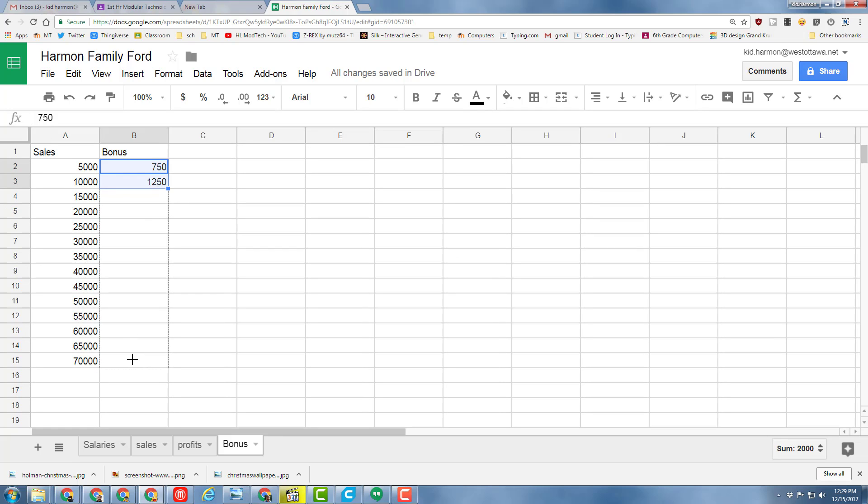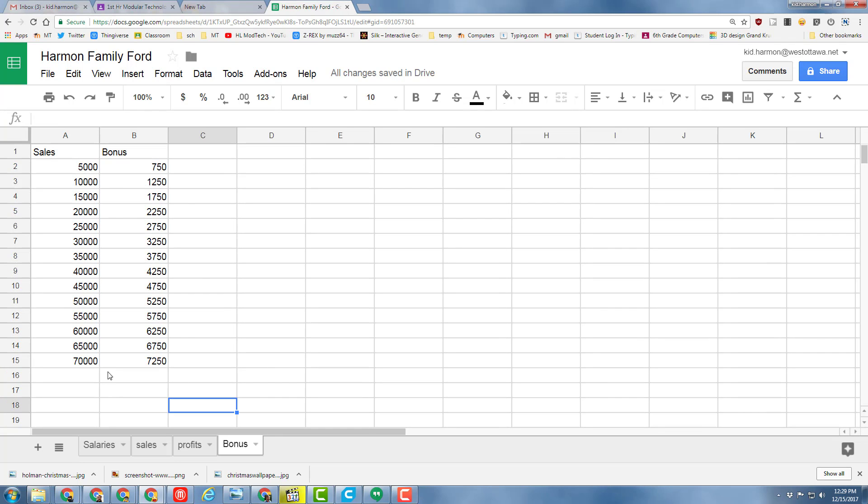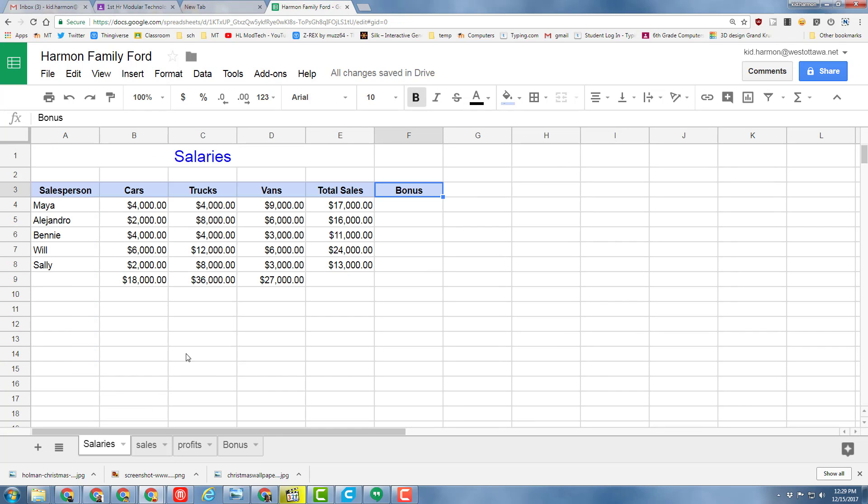Drag those down so they stretch all the way out. With those in place, go back to your Salaries page and let's create the VLOOKUP formula.